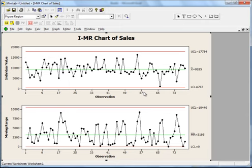Now let's understand how to interpret these charts. The basic rule is: whenever you want to study a process, you must first look at the variation control chart. We have two control charts — one for the process and one for the variation. First, check whether the variation of the process is under control. If the variation is not under control, you should not look at the process control chart, because the variation chart must pass first.